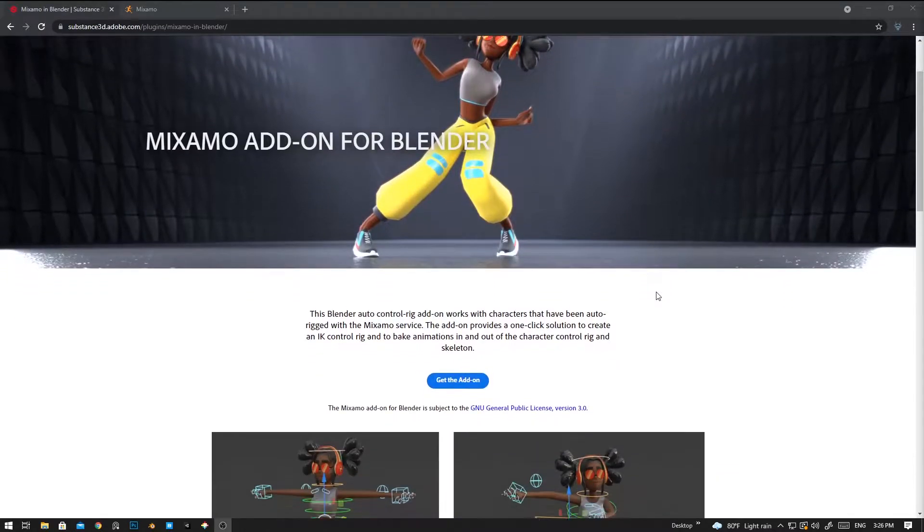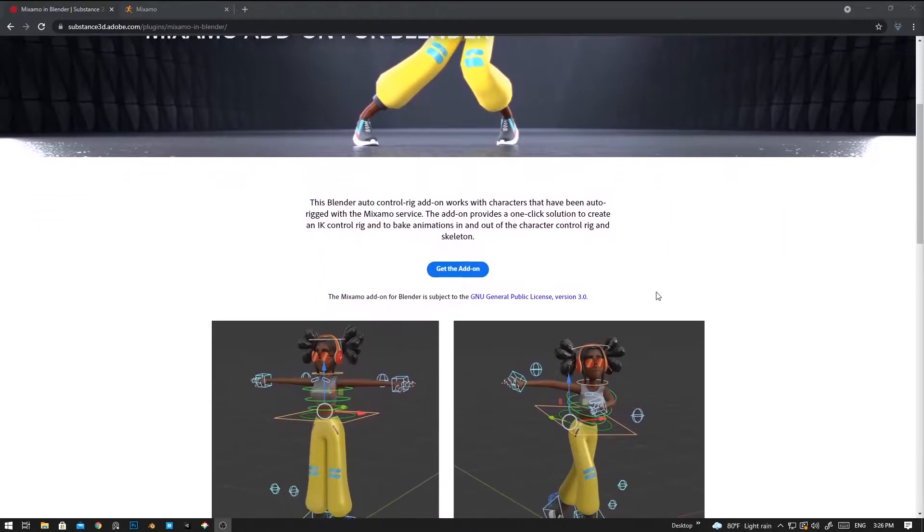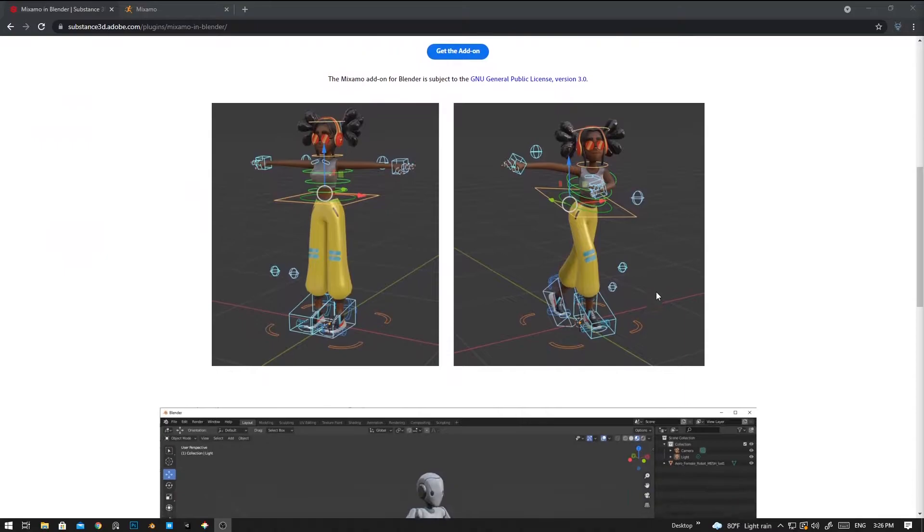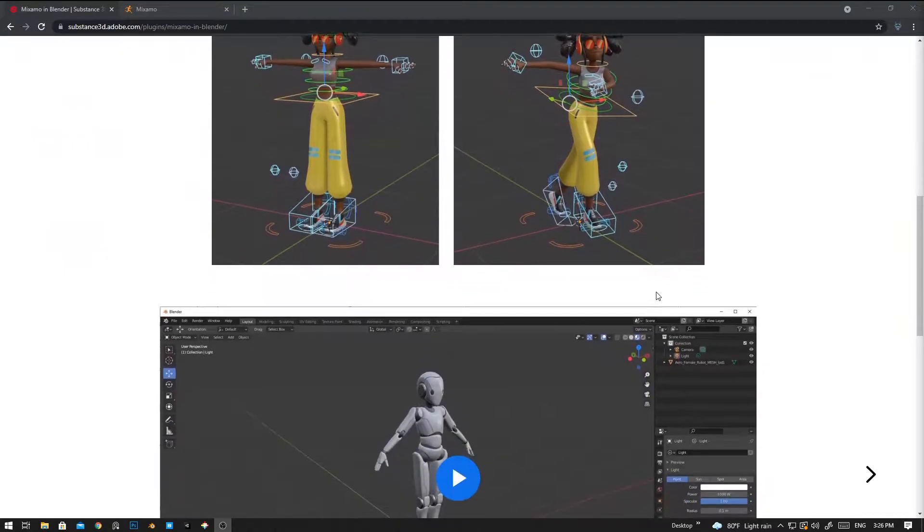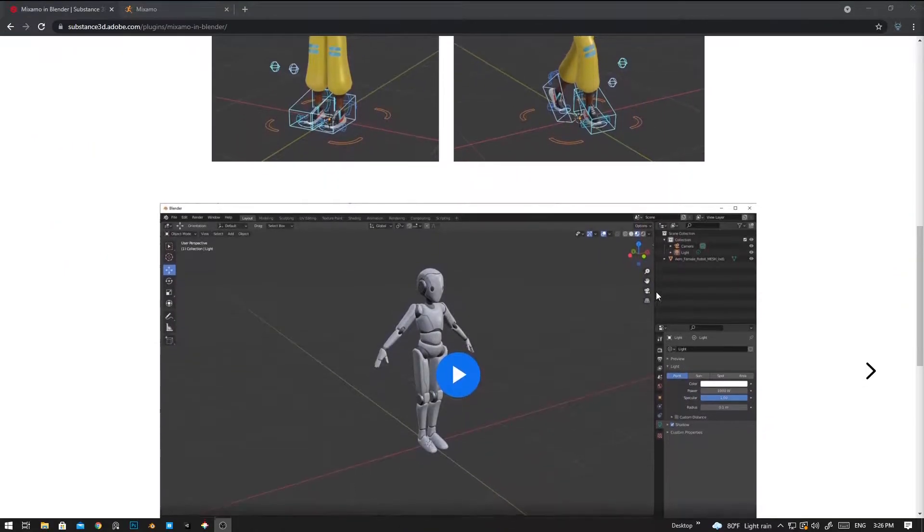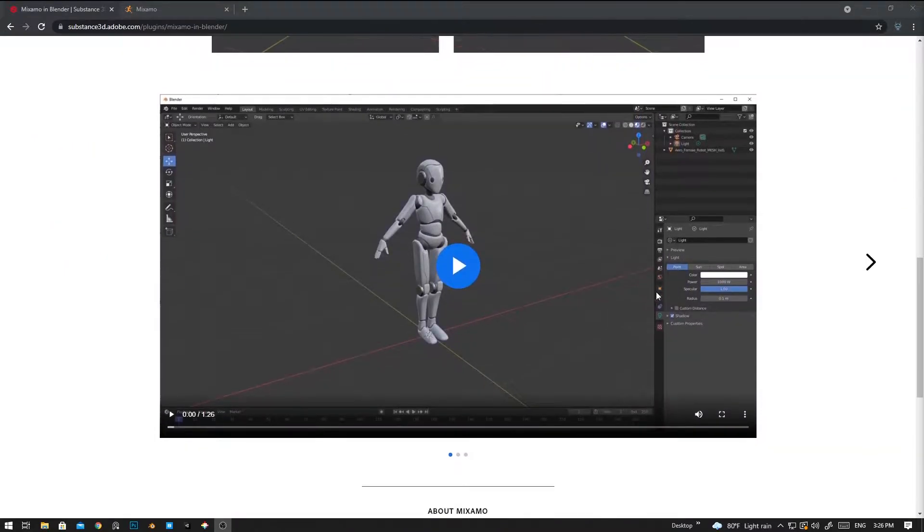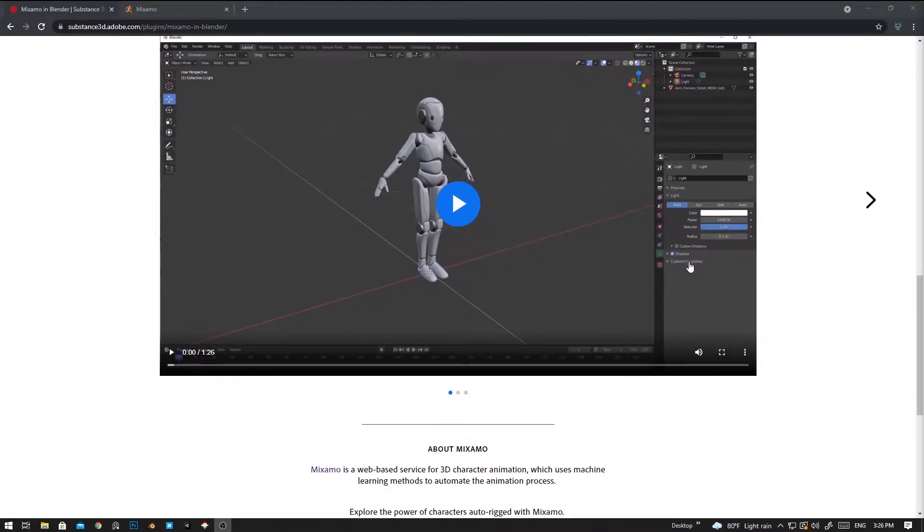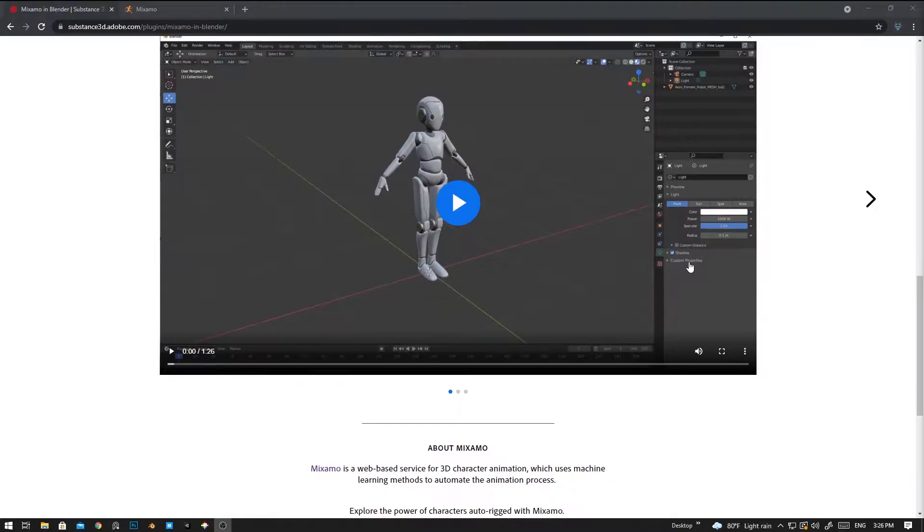Hello guys, welcome back to the channel. In this video I'm going to show you how to install Mixamo rigging add-on in Blender and how to use it. You can check the link down below.